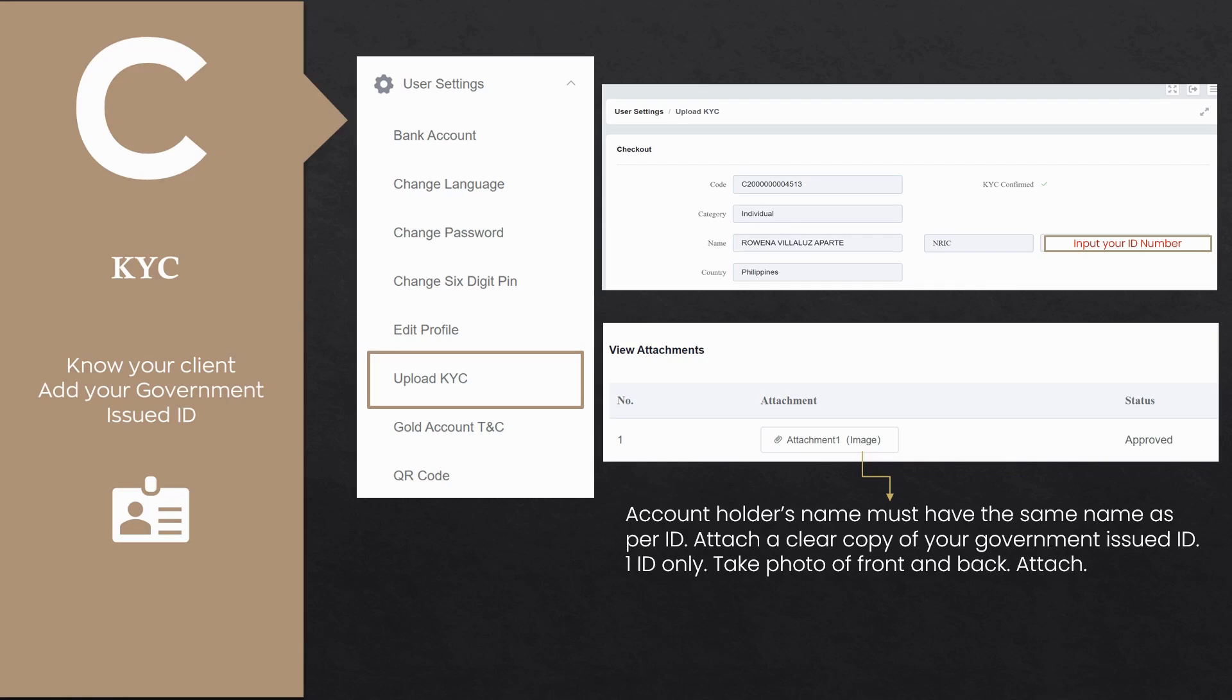Reminder: account holder's name must have the same name as per ID. You only need one government-issued ID. You are almost done. Our next step is to have your KYC and bank account details approved.